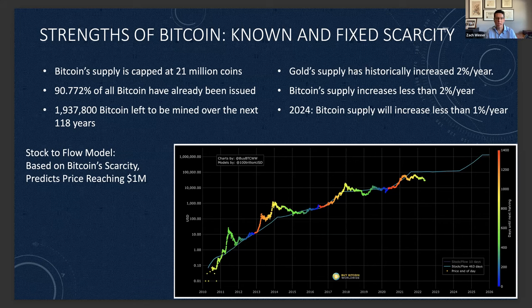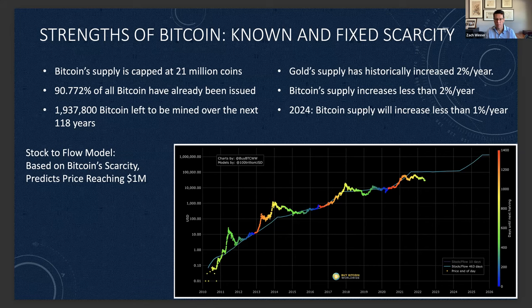There are models that look at the amount of supply and the amount of new supply coming onto the market. These are called stock-to-flow models. They look at the current inventory on the market and the amount of new inventory coming on. This model has been applied to gold, silver, housing, and many other commodities. When you apply this stock-to-flow model to Bitcoin — that's the chart on your screen — the price projection shows Bitcoin eventually reaching over $1 million.